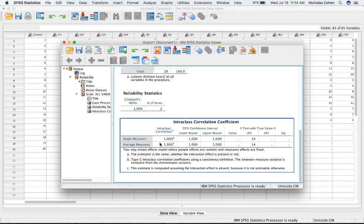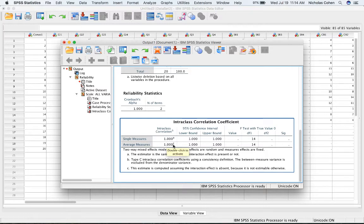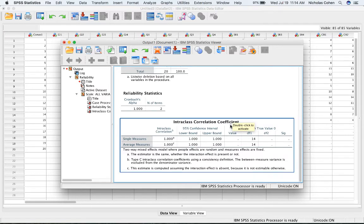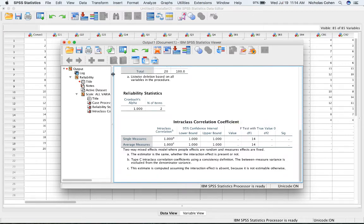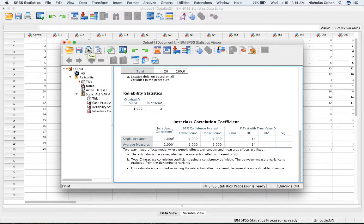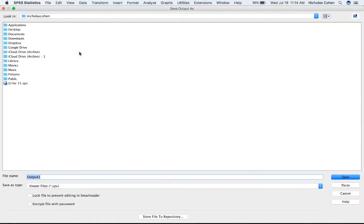And the number I'm looking at to determine if I have excellent ICC is this second row in the Intraclass Correlation Coefficient table. Then I'm going to save this file. It doesn't matter what you call it. And click Save.